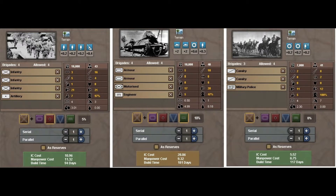Un autre défaut de HOI 3 : vous aviez des bonus lorsque vous faisiez des combos. C'était un problème parce que c'était un peu trop fort. Dès que vous pouviez, vous étiez exclusivement incité à faire des divisions avec des brigades mixtes, parce que c'était ce qu'il y avait de plus efficace. Finalement, bien qu'il y avait des templates variés, les mécaniques de jeu faisaient que si vous souhaitiez les divisions les plus puissantes, il n'y avait pas 50 millions de manières d'en faire.